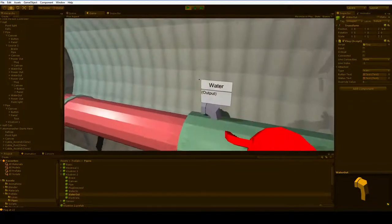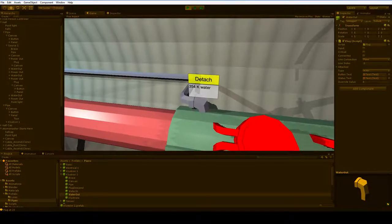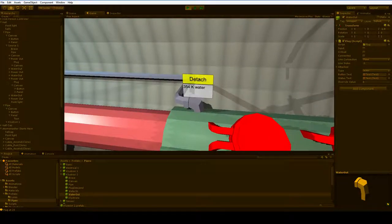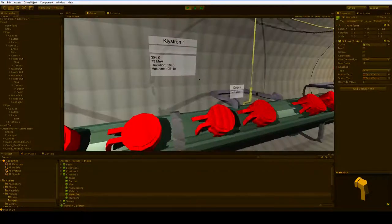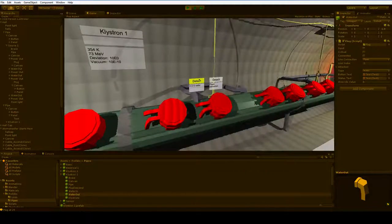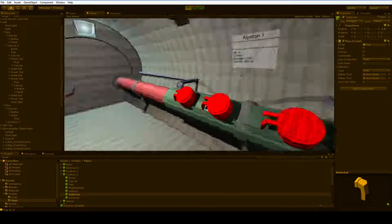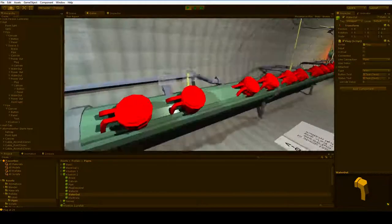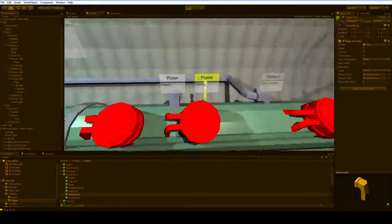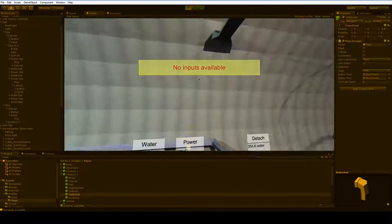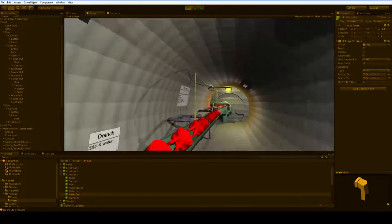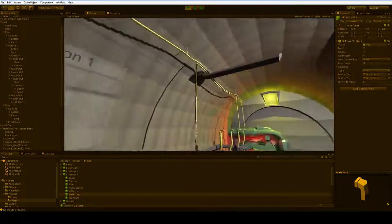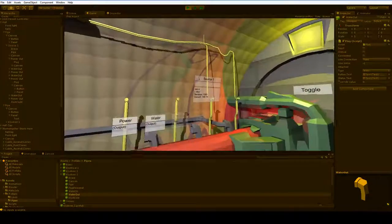All right, that seems to work. 354 degrees Kelvin. That's pretty dangerously hot. That's okay, though. What could happen? Oh, no inputs available. Look. There's no power cords. We ran out of power cords.